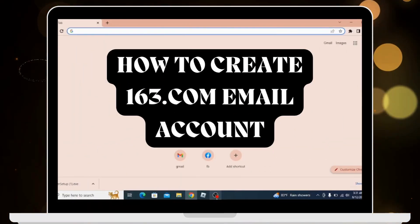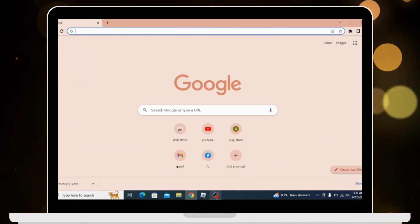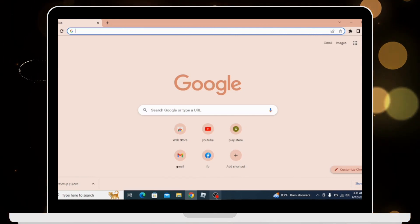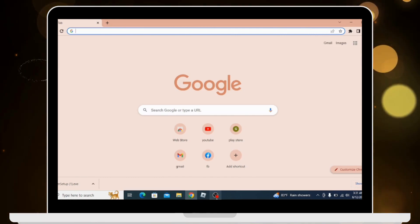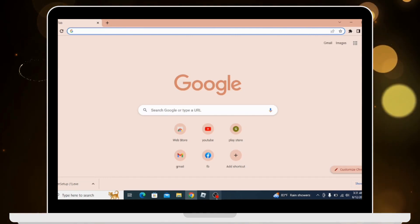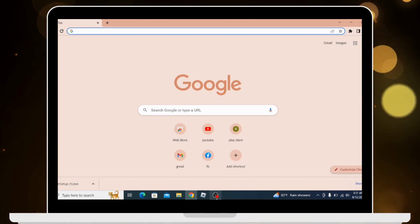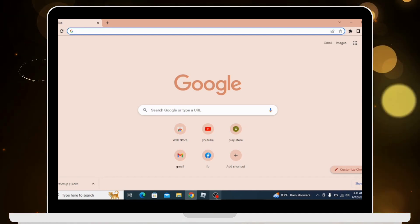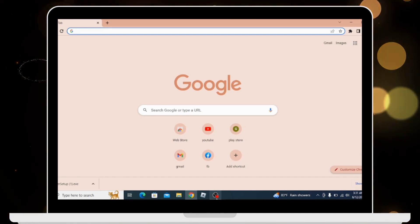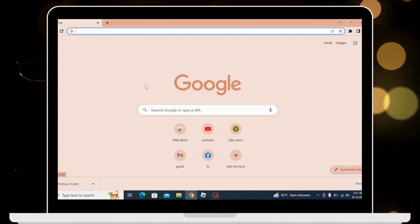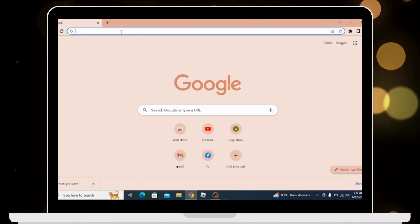How to create a 163 email account. Before moving forward, make sure to like this video and subscribe to our channel for more updates. Let's begin. First, open your preferred browser on your PC. In the search bar, search for mail.163.com.